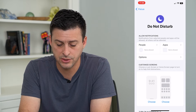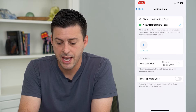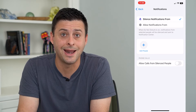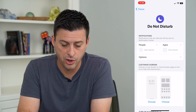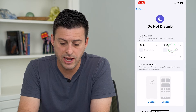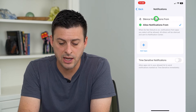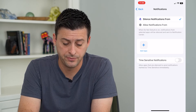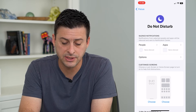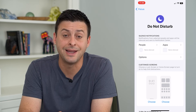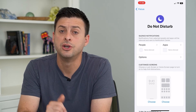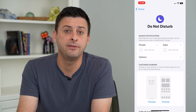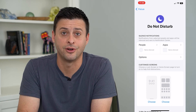What I can do is tap on People here and just go to Silence Notifications From and then just not add anybody. Now I can go back and tap on Apps and go to Silence Notifications From and again not add any apps. So now it says people: none silenced, and apps: none silenced. So you will get notifications from any people and any apps, even while having Do Not Disturb turned on.